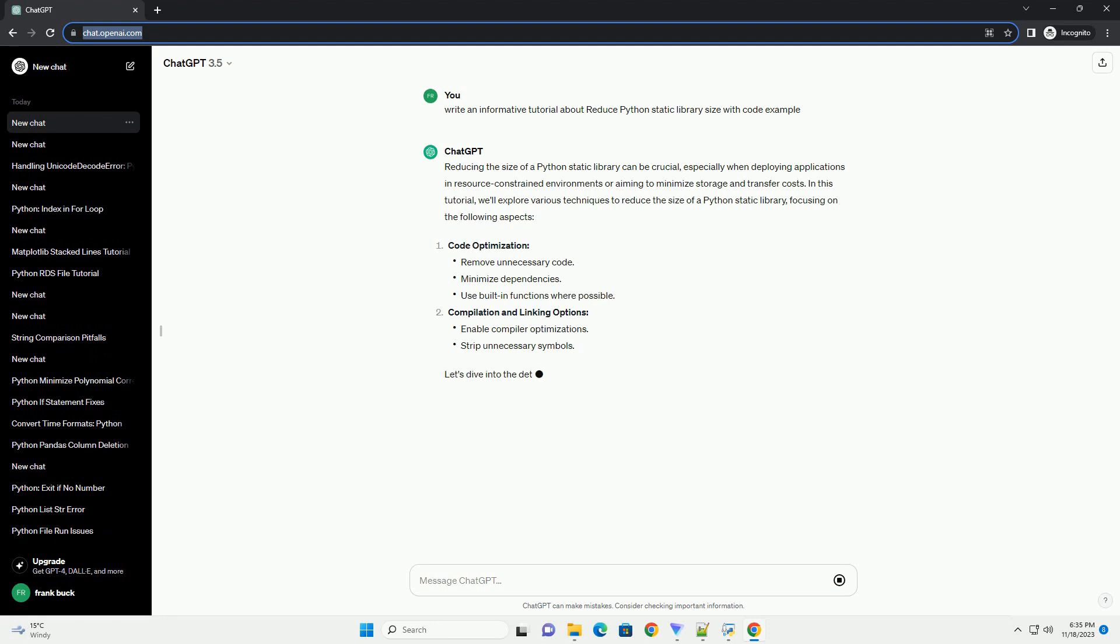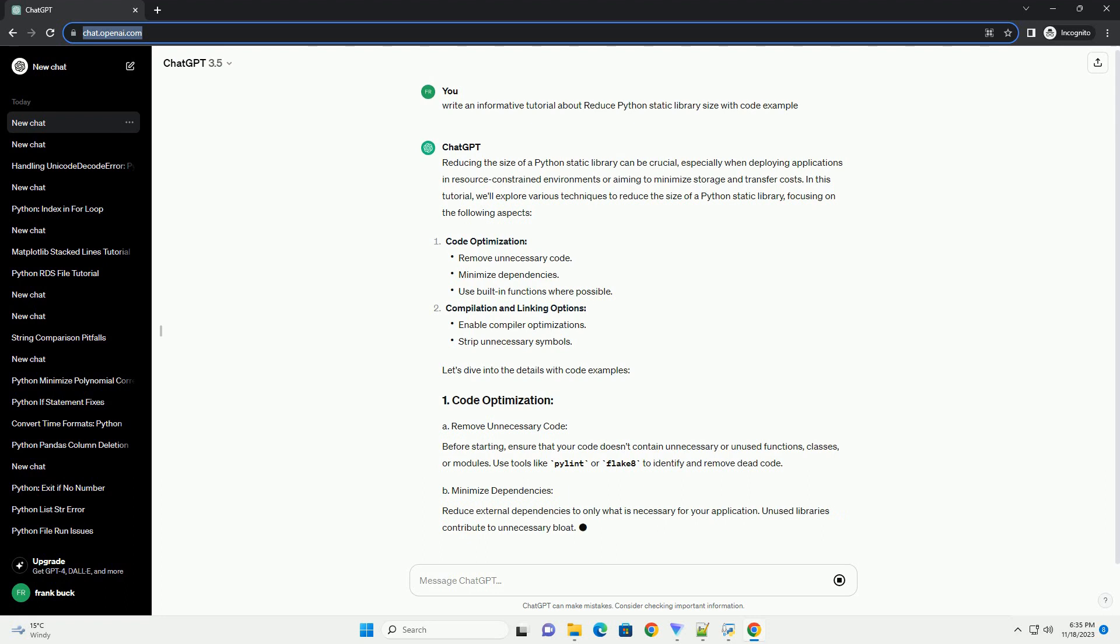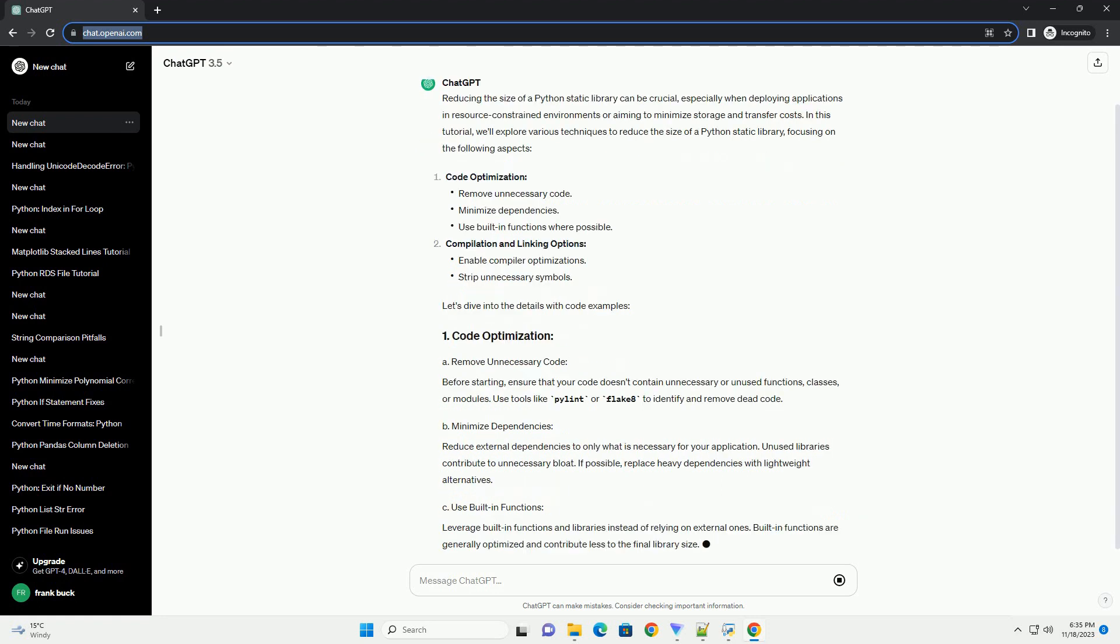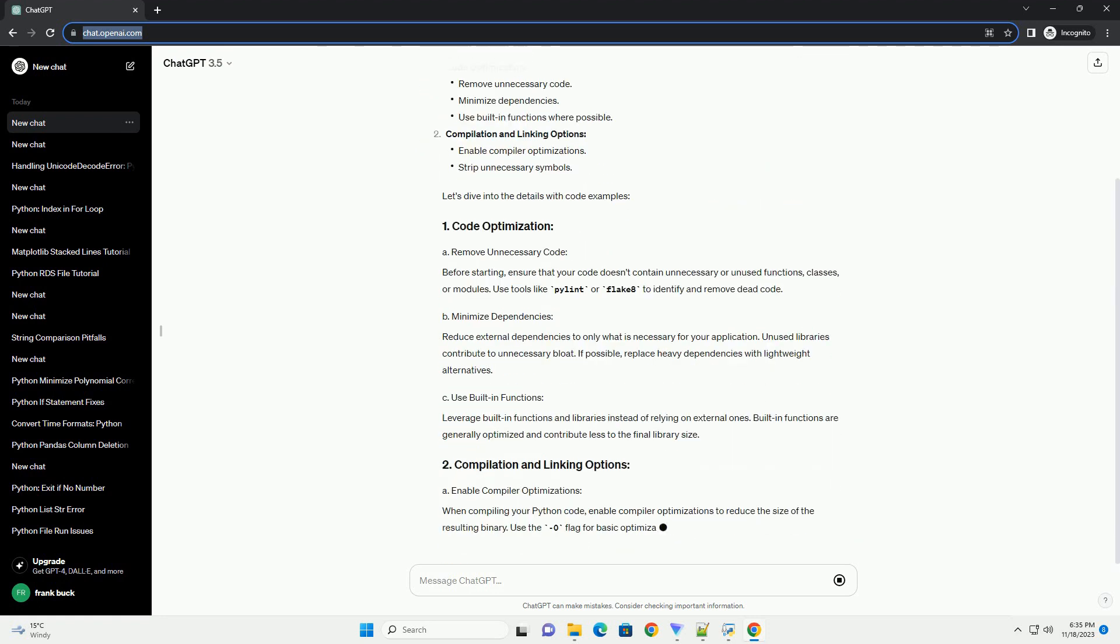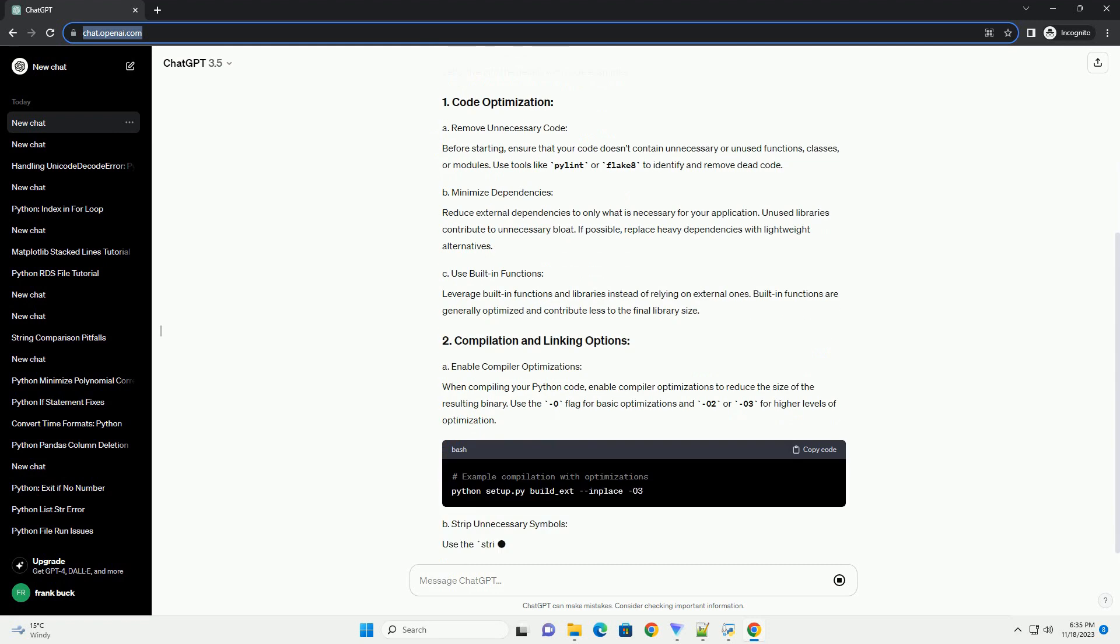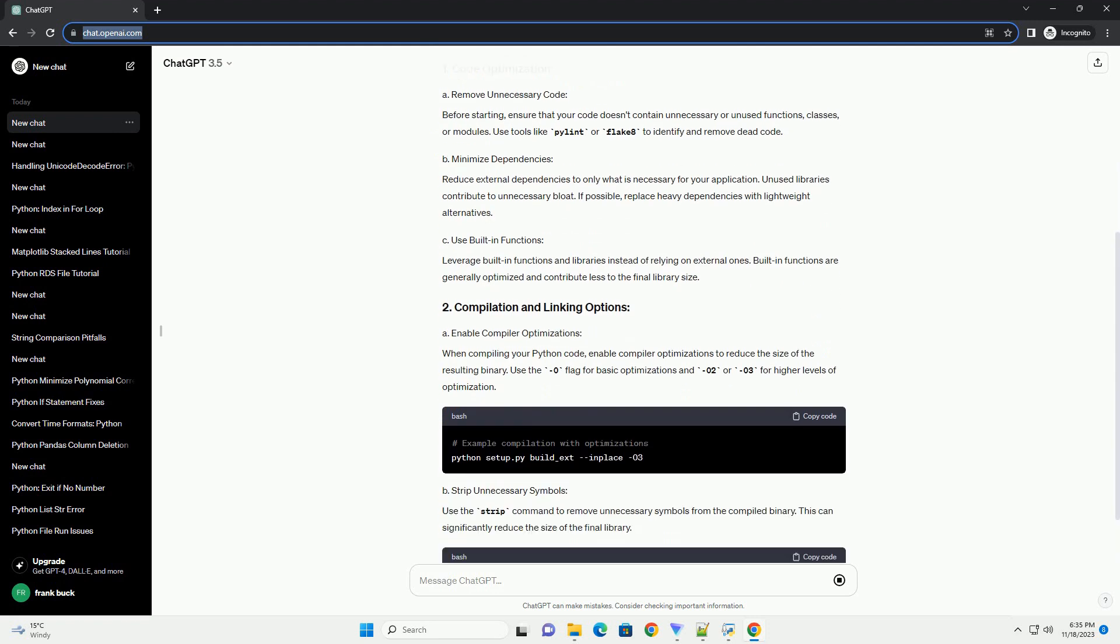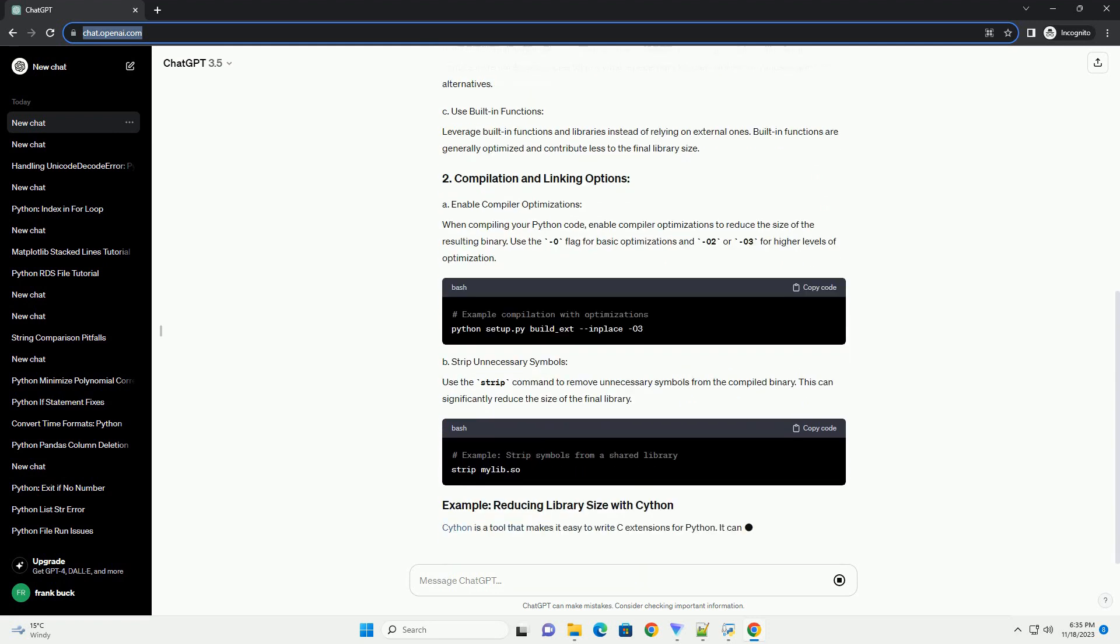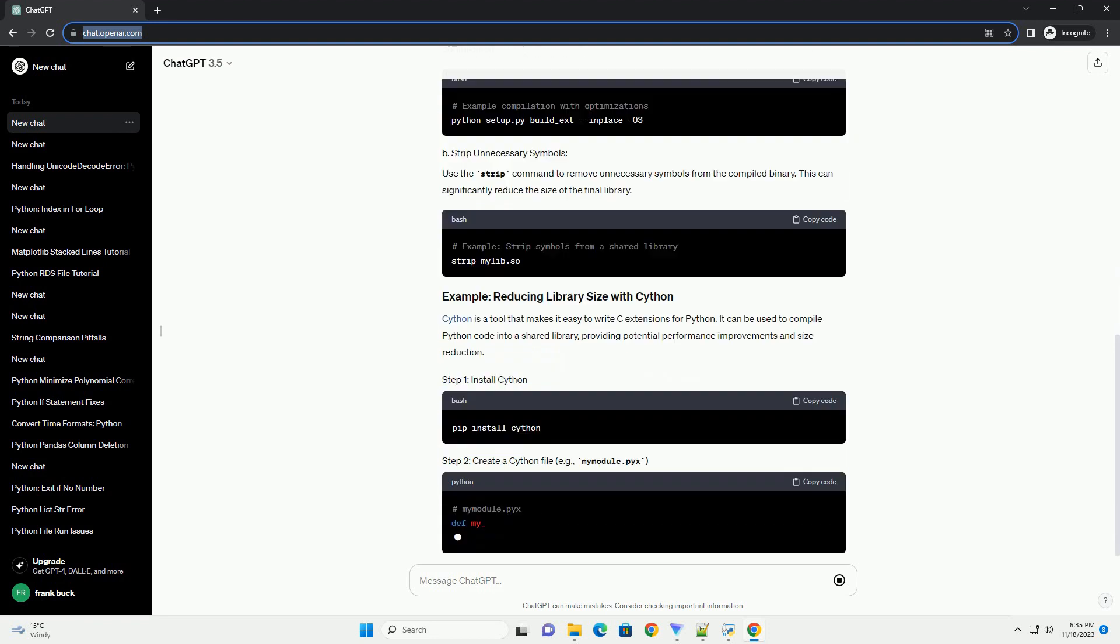In this tutorial, we'll explore various techniques to reduce the size of a Python static library, focusing on the following aspects: code optimization and compilation and linking options. Let's dive into the details with code examples.